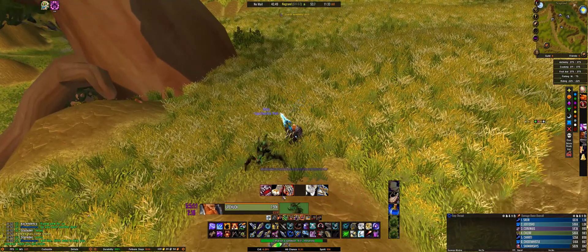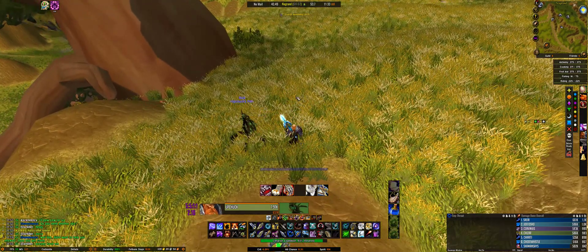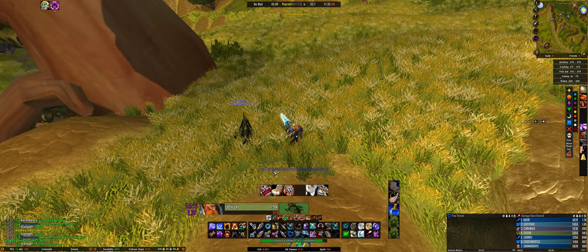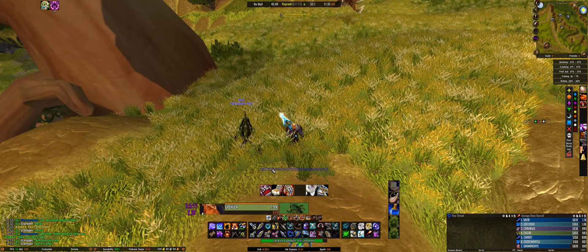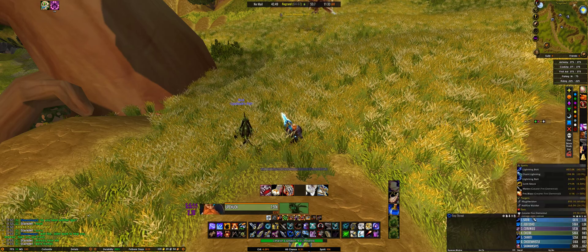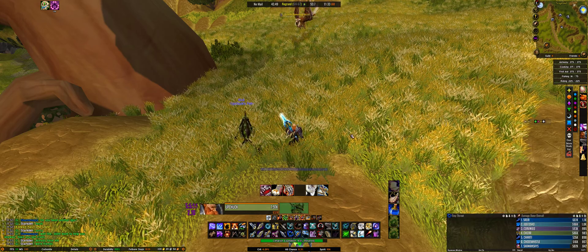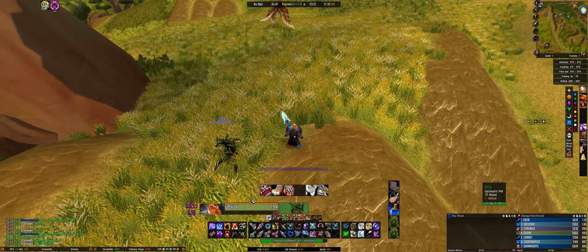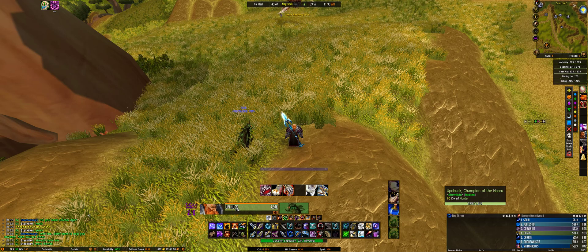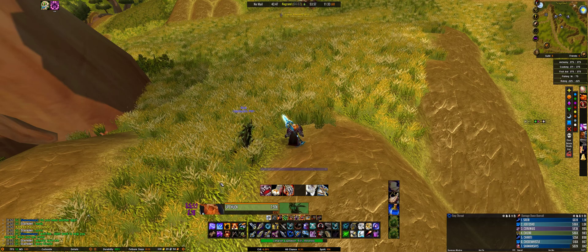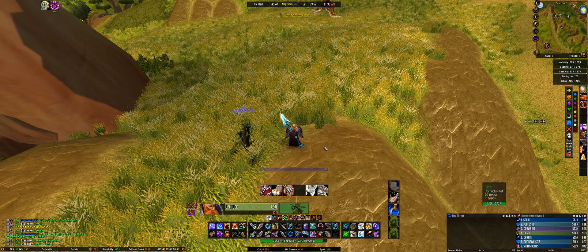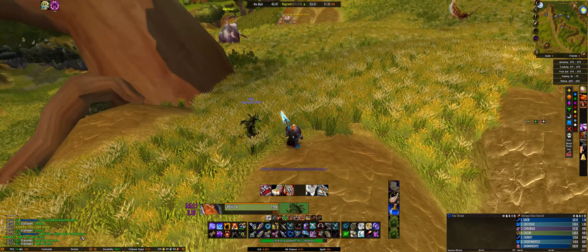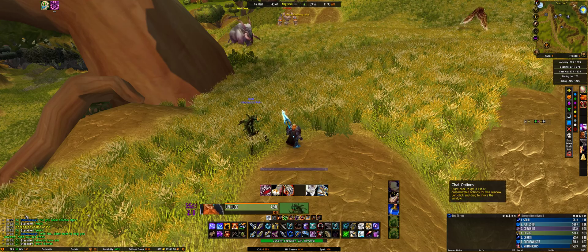There is a swing timer baked in and a threat meter baked in too. However, I still downloaded a separate weapon swing timer and I have Details for the threat meter. It kind of depends on what you like or need. I haven't messed with the settings of the built-in swing timer or threat meter, so I don't know if they have more customization options than Tiny Threat or other alternatives.